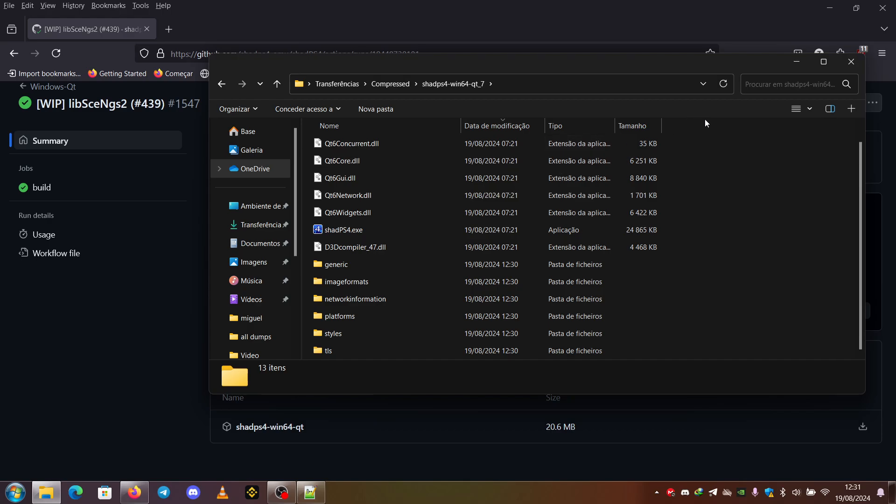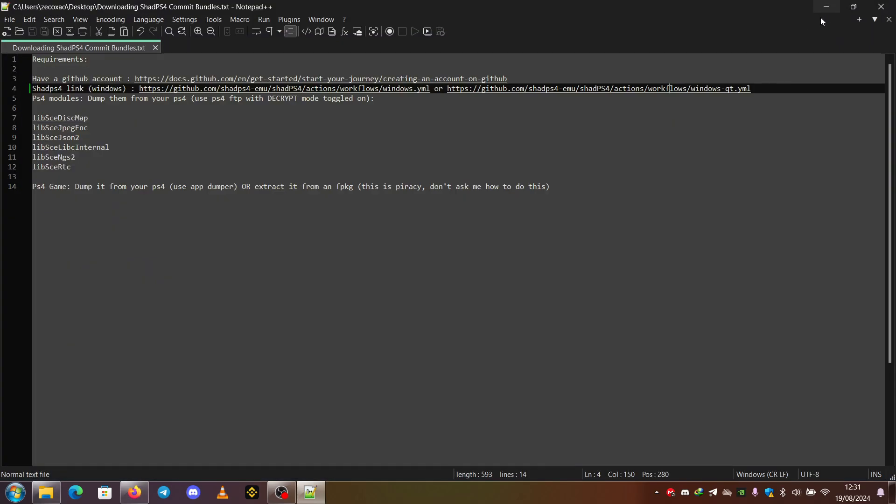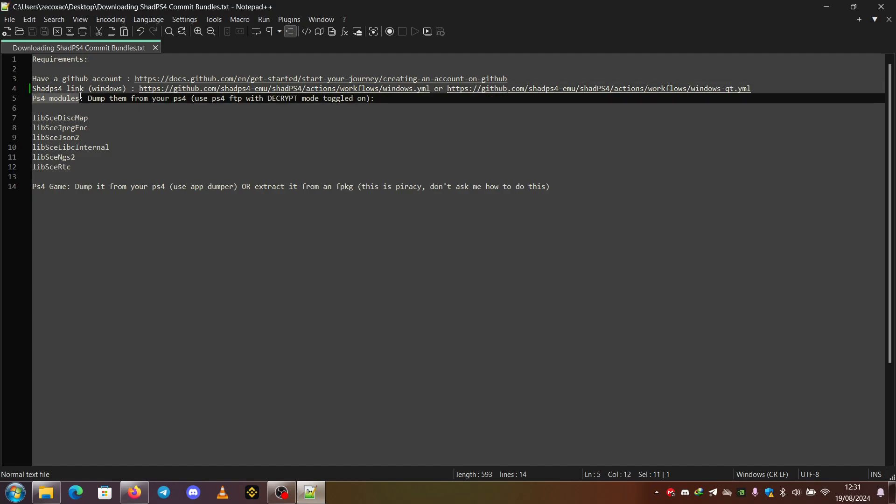So another thing that you must have in consideration is to have the PS4 modules. So the PS4 modules, you need to dump them from your PS4.